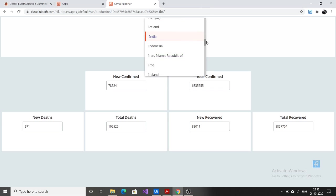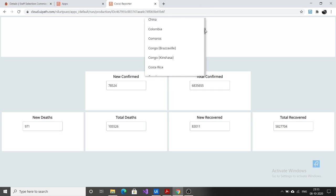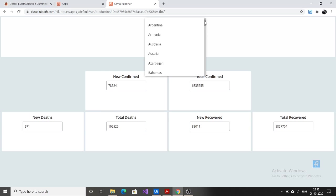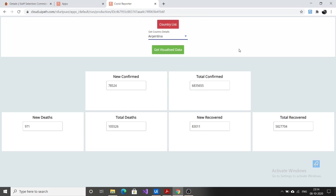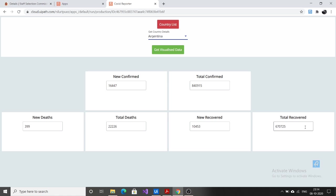Let's say we want the COVID details of another country, let's say Argentina. What happens is again a UiPath process will be triggered in the background. Now we can see that for the country Argentina we can get the new confirmed, total confirmed, new death, total death, new recovered, total recovered cases.